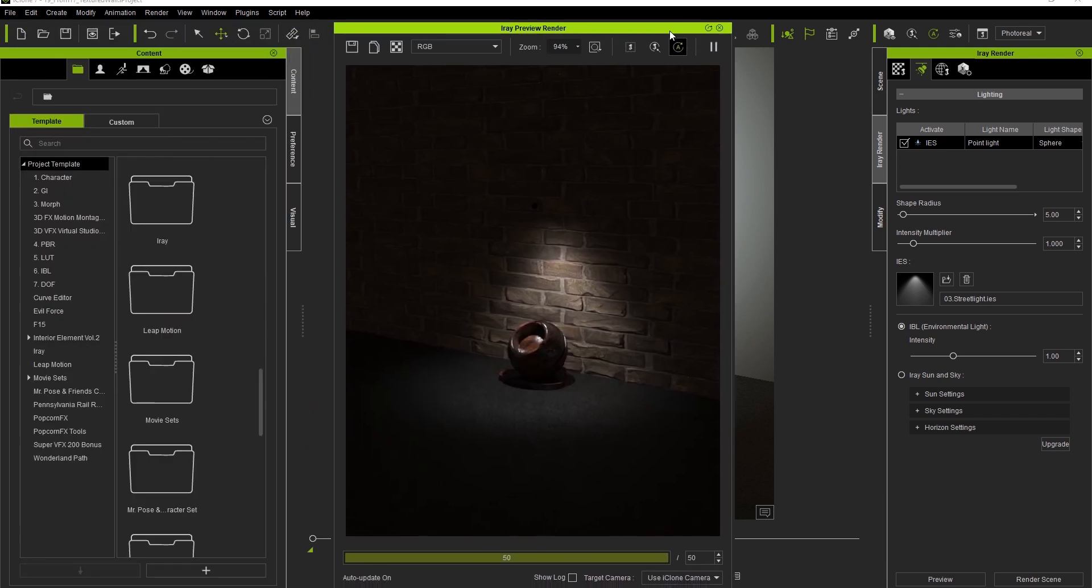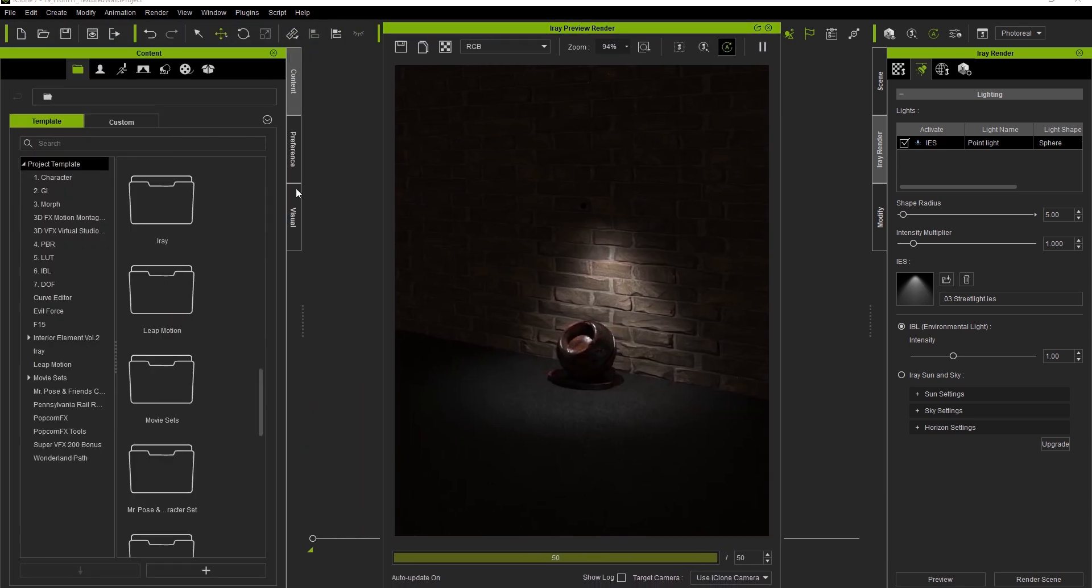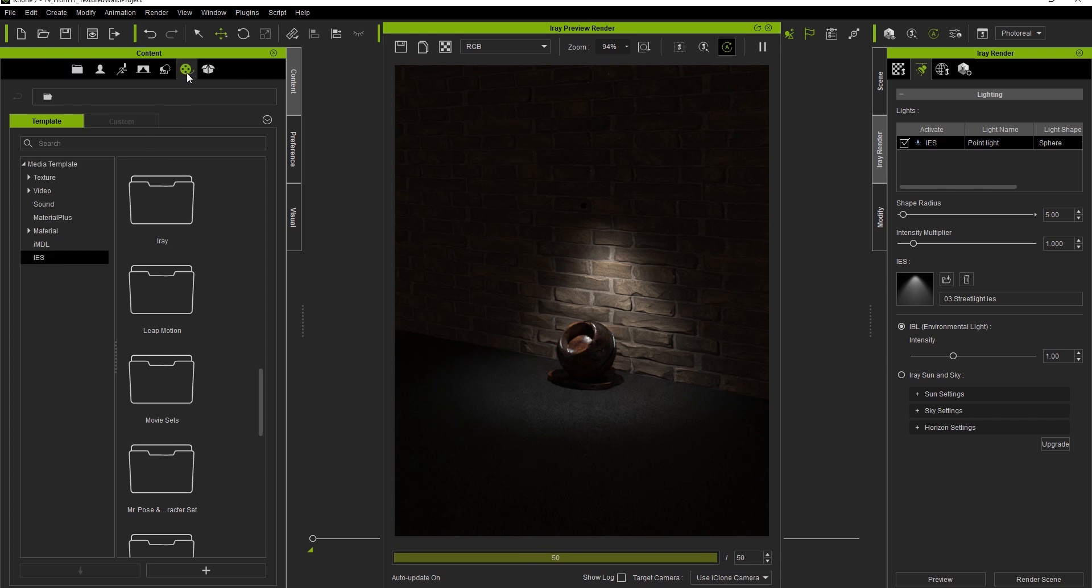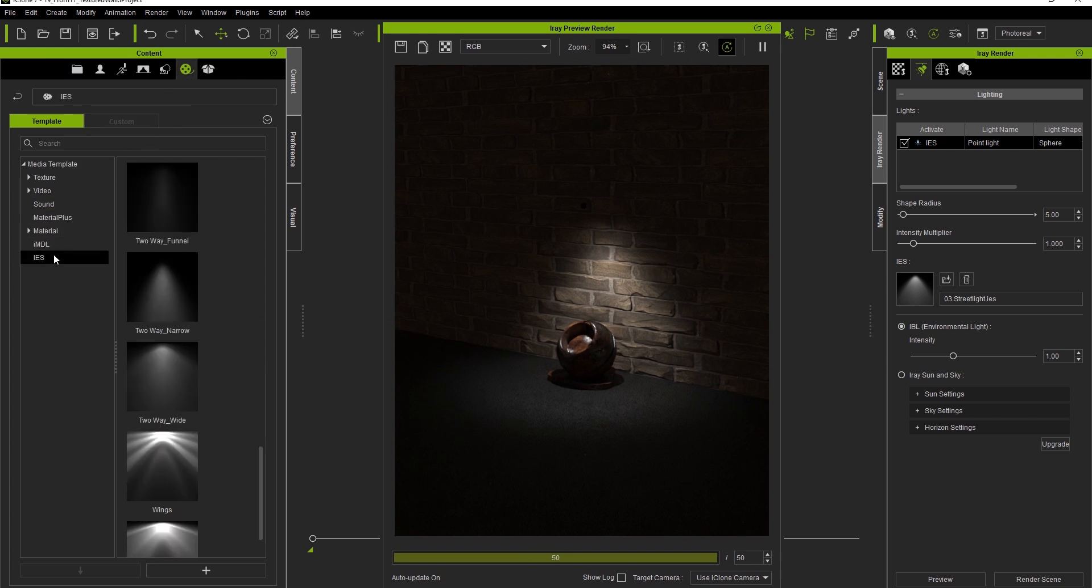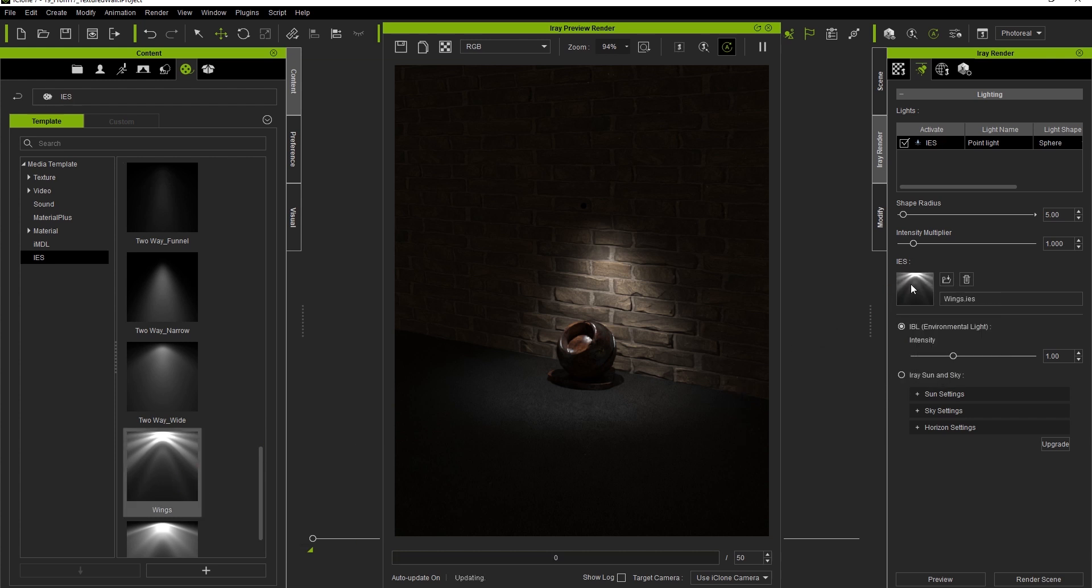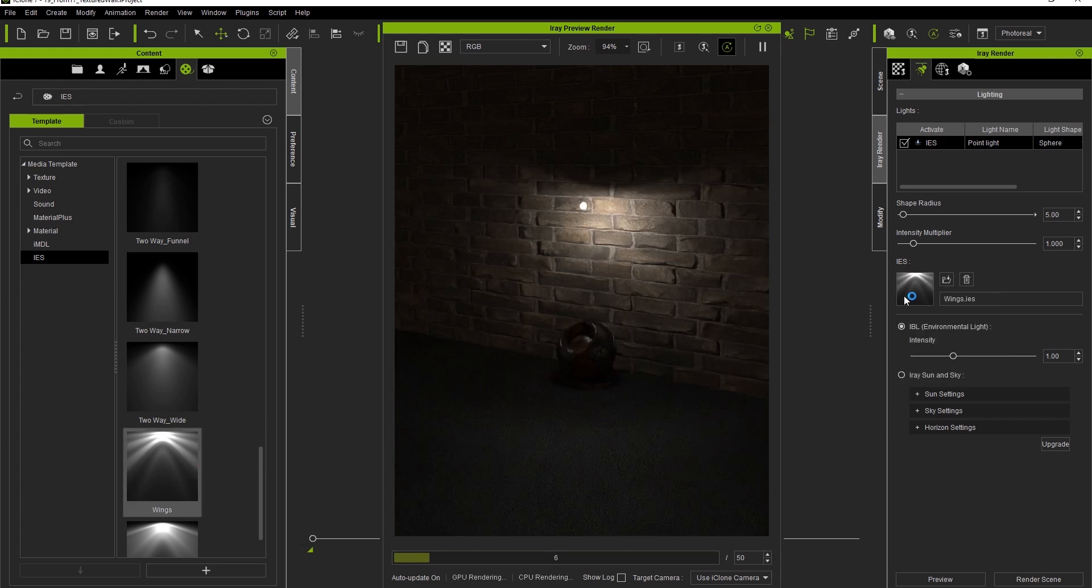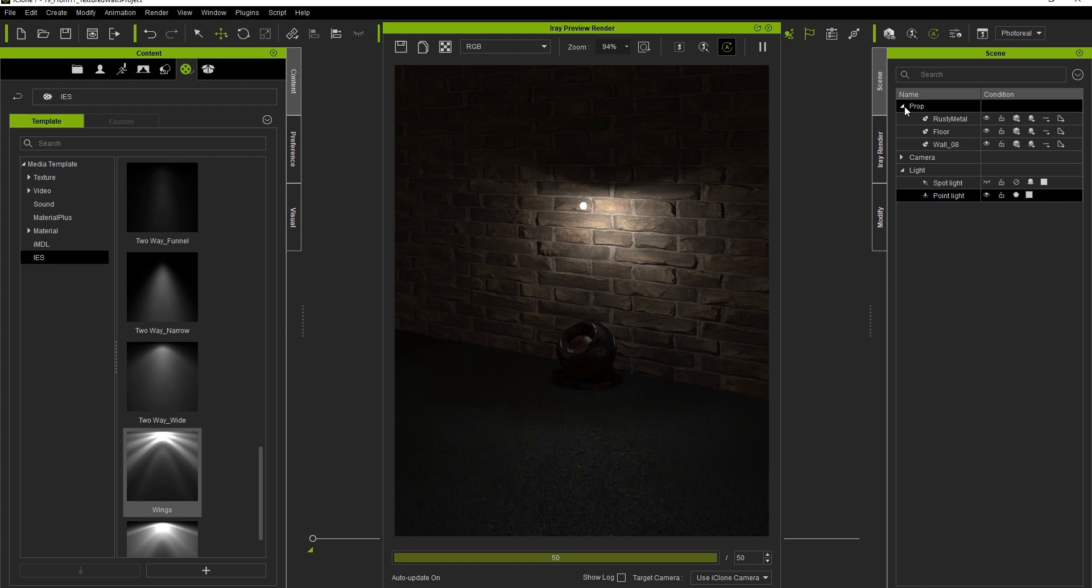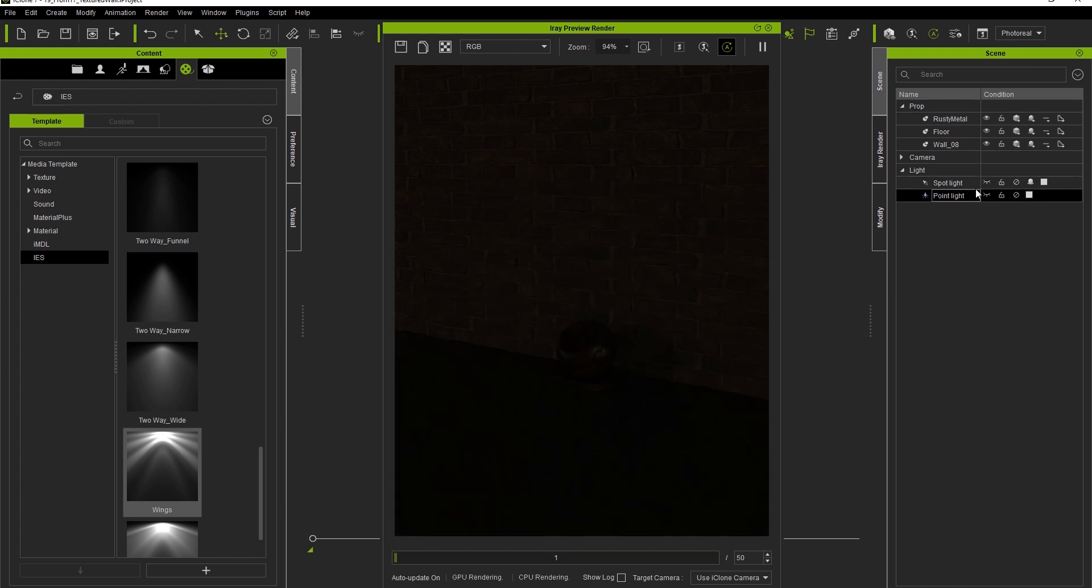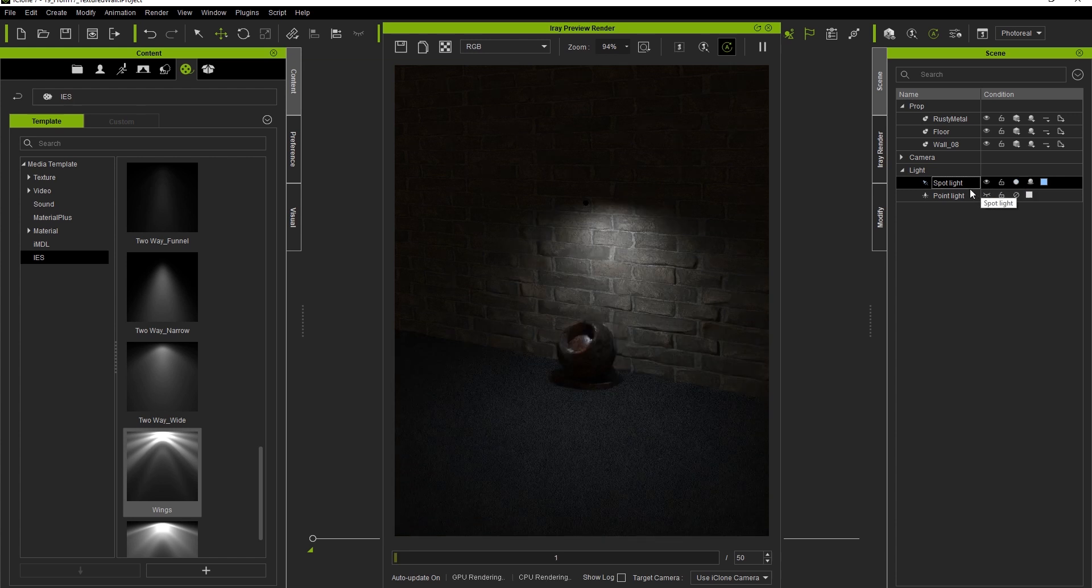You can also go into the Media tab of your iClone Content Manager to find a number of different IES images. To apply these, you can simply click and drag them to the IES area of the iRay Lighting tab to load it that way as well. This is kind of nice because it allows you to preview the image in the Content Manager so that you can tell what sort of result you're going to have once it's applied.